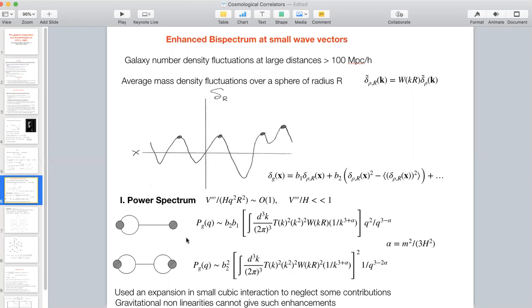One more word about non-Gaussianity before moving on: any observation of non-Gaussianity is extremely important. A signal of new degrees of freedom relevant to inflation would be a truly revolutionary discovery. But these enhancements are the specific topic of my talk.